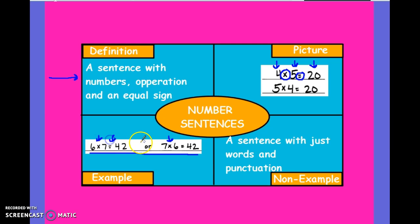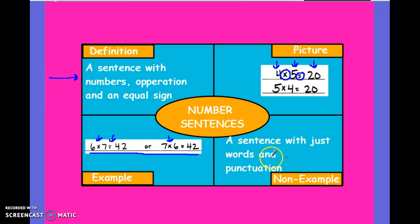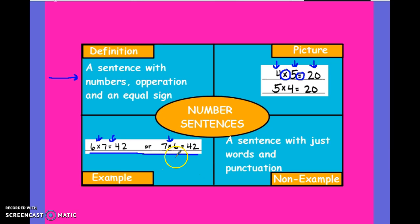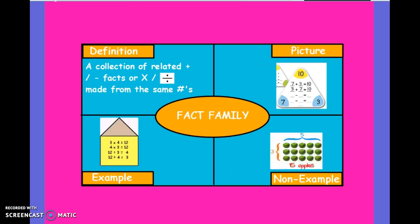That's what a number sentence is. A sentence with just words and punctuation, like we study in grammar, is not a number sentence. A number sentence is strictly numbers, operation signs, and an equal sign.